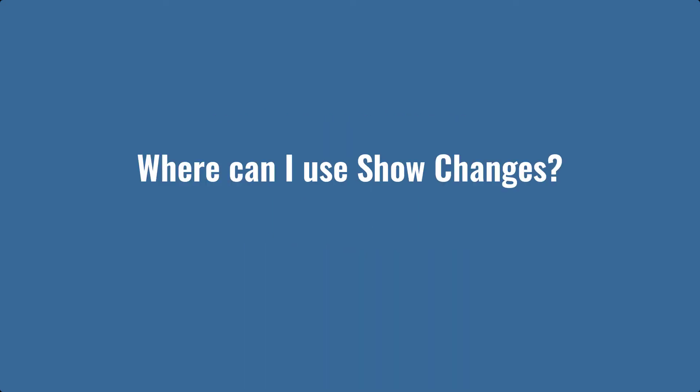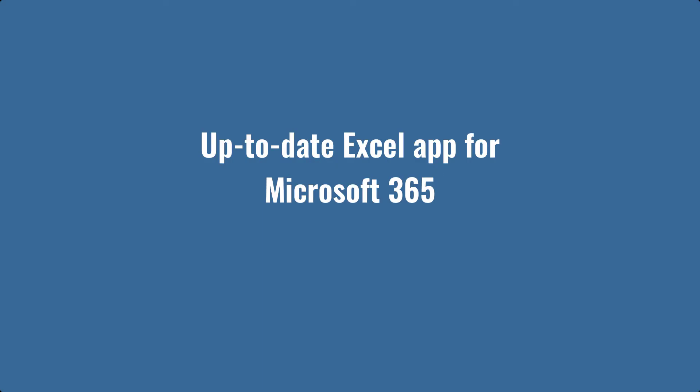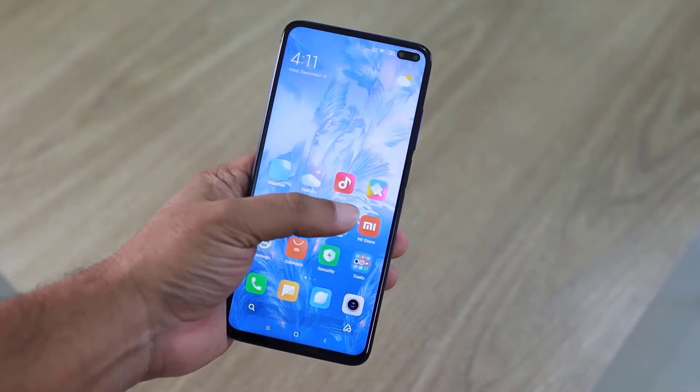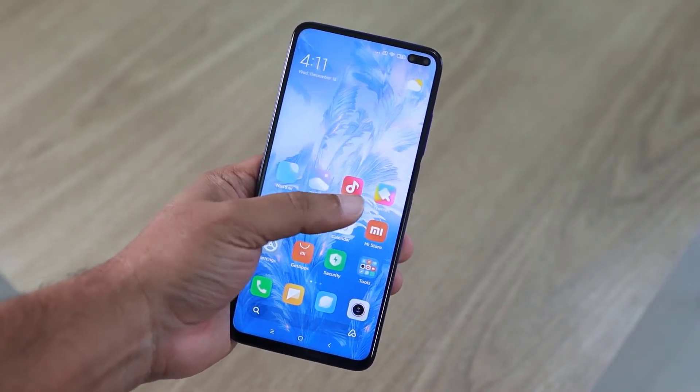Where can I use Show Changes? It's available on Excel for Web, an up-to-date version of the Excel app for Microsoft 365, and it's also available on the Excel mobile app.